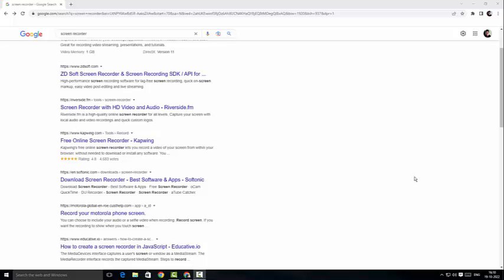Hey guys, welcome back to my channel. This is your boy Emmanuel, and welcome back to yet another video from me. Today we're going to review a screen recorder called ZDsoft Screen Recorder, so without any further ado, let's get started.